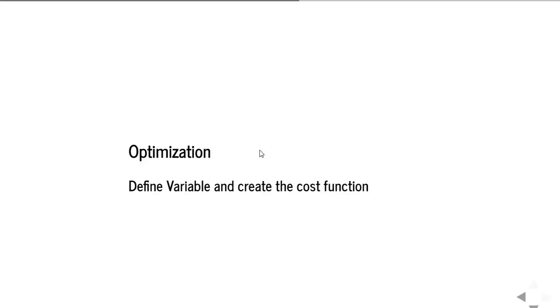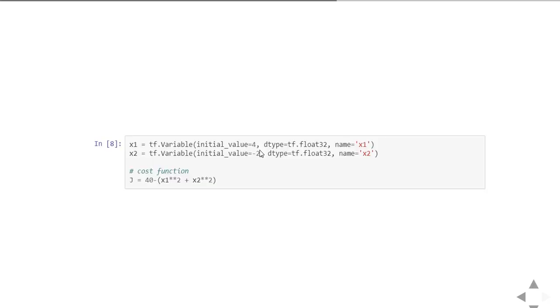For optimization we will see an example. We define the variables and the cost function first by using these lines of code. tf.Variable is a function we use to define a variable and we have to specify an initial value where you want to start. I initialized x1 with 4 and data type is float32.